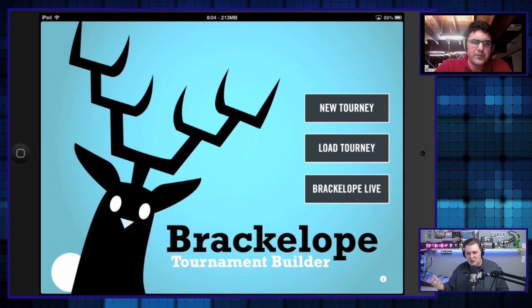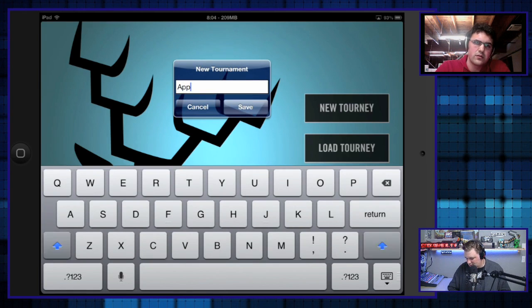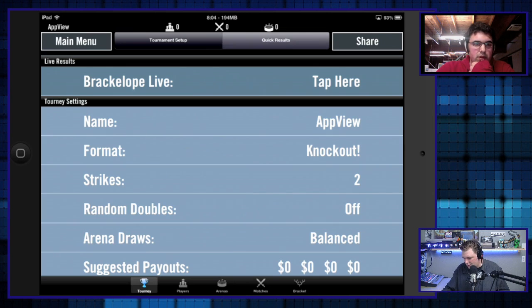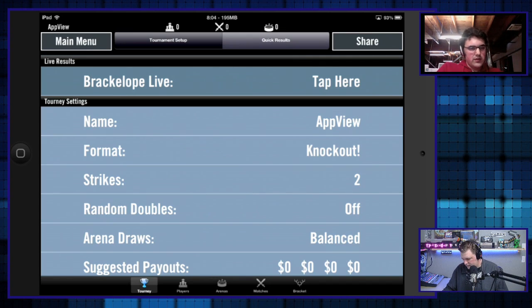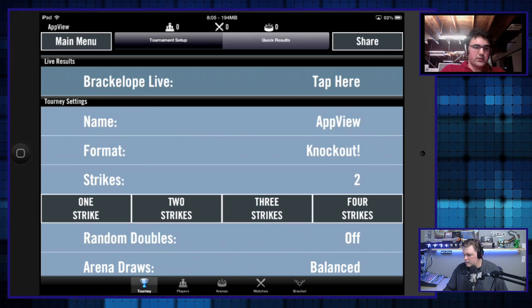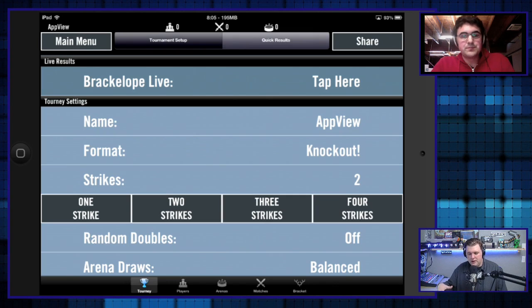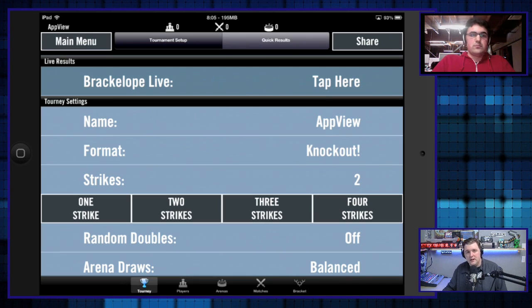As a new user, I'd probably hit New Tournament. We'll call this the AppView Tournament. Here we are. So if you hit that format cell, it'll drop down and give you options — a knockout tournament, a double elimination tournament, or an elimination tournament. You can hit the strike cell and adjust the knockout tournament to do one to four strikes. Knockout is a new feature in version 2.0, which is in the App Store queue right now. People are seeing this brand new — it's going to be out any day.